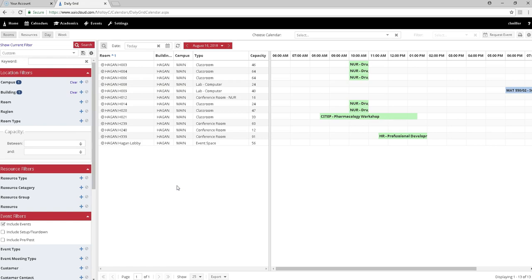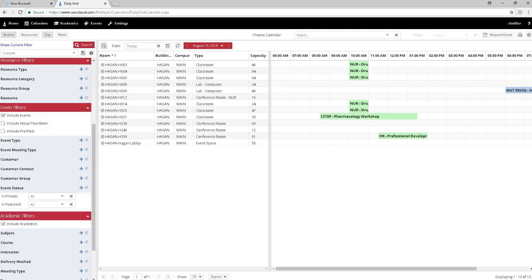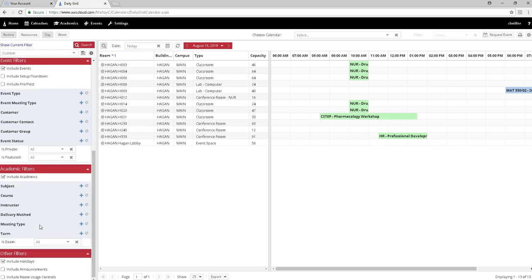That's really enough information with a few more settings to get Ad Astra to look for your space. Under Event Filters, we want to click on Include Events. Further down under Academic Filters, we want to click on Include Academics, and just a bit further down we want to choose Include Holidays.